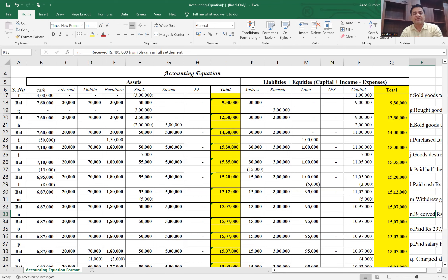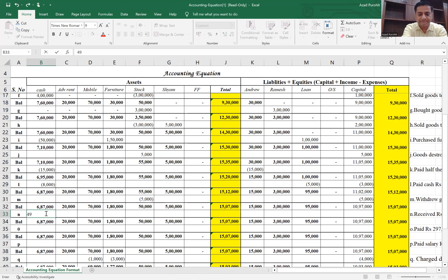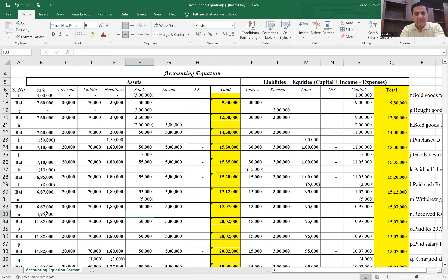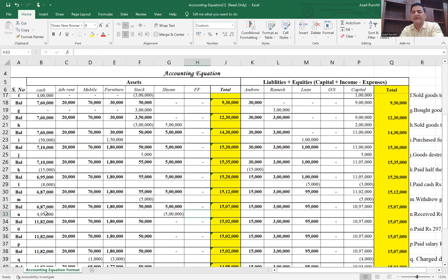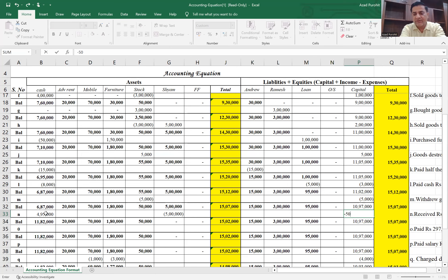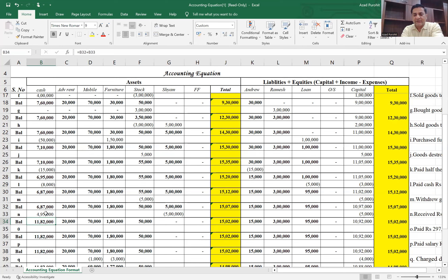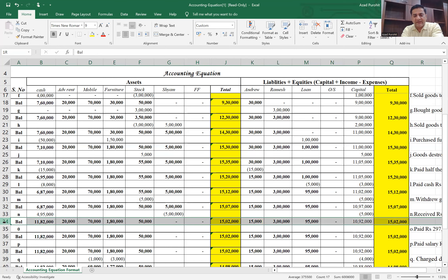Transaction N says: received 4,95,000 from Sham in full settlement. The amount receivable from Sham was 5 lakhs, so 5,000 is a discount given. Cash increases by 4,95,000, the receivable from Sham goes down by 5 lakhs, and the 5,000 discount is a loss deducted from capital. The total on both sides after this transaction is 15 lakh 2,000.